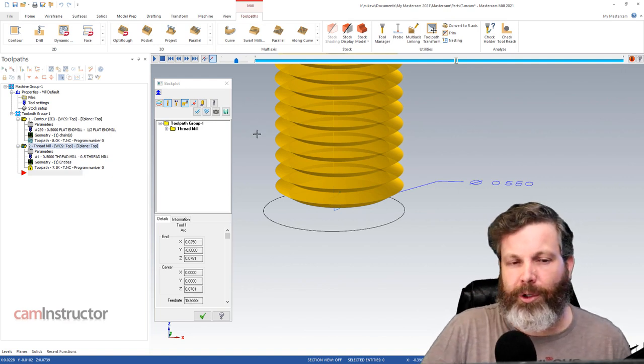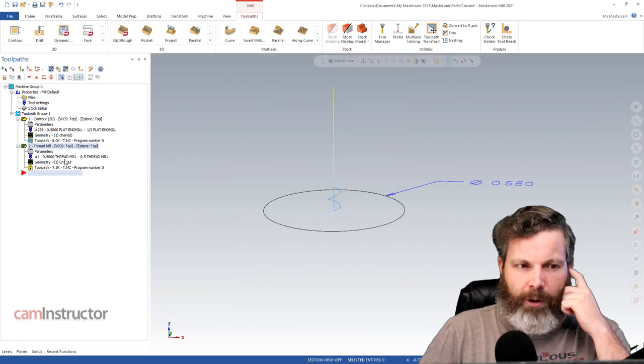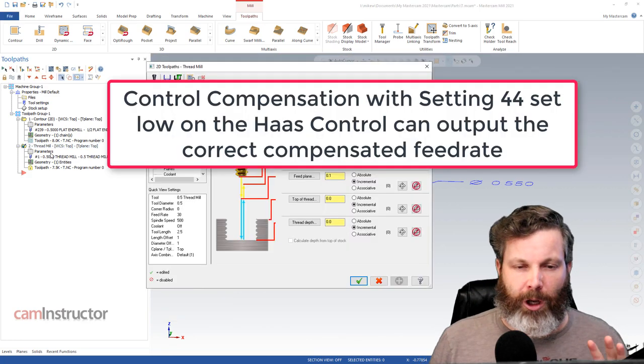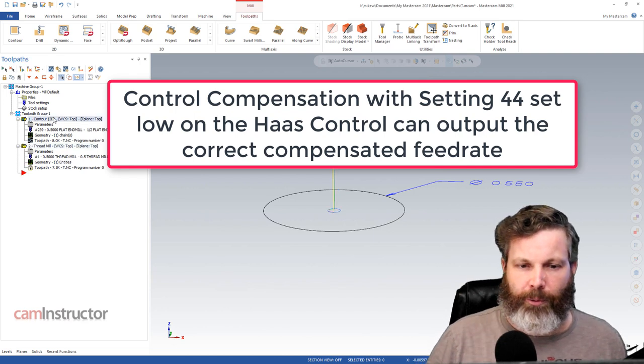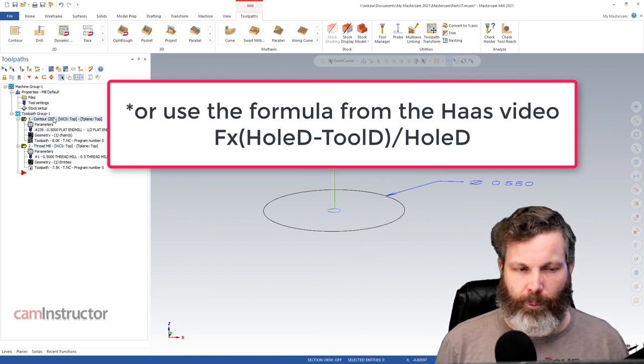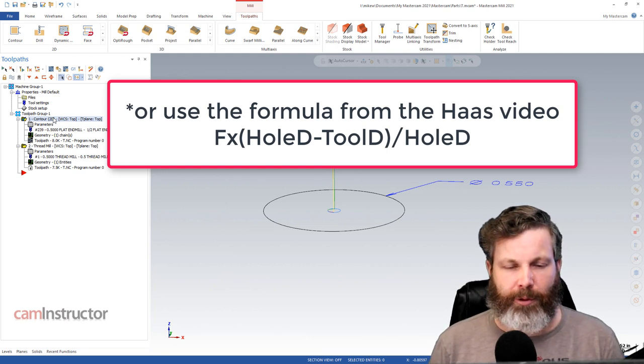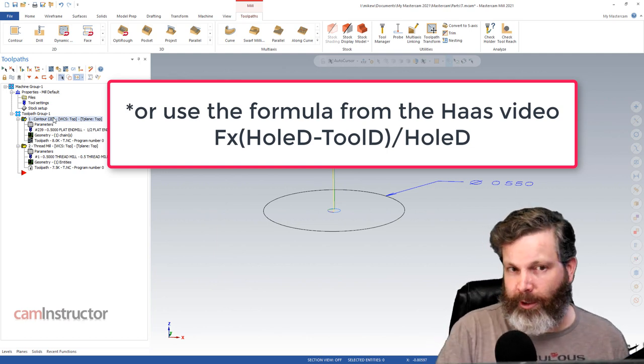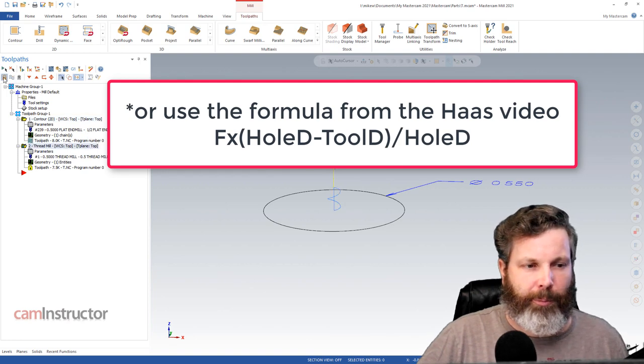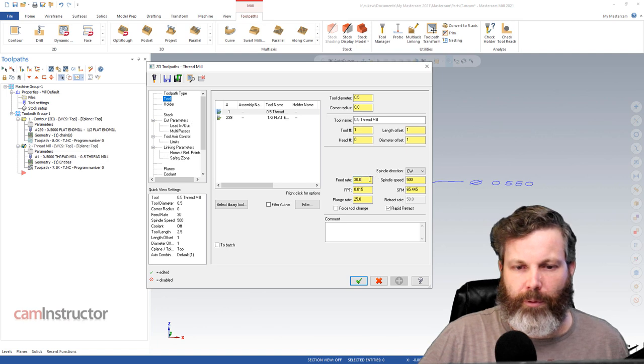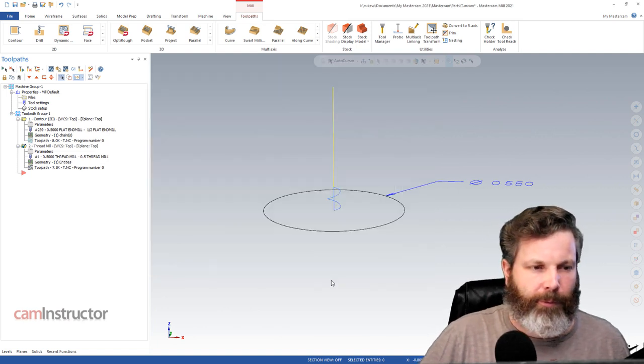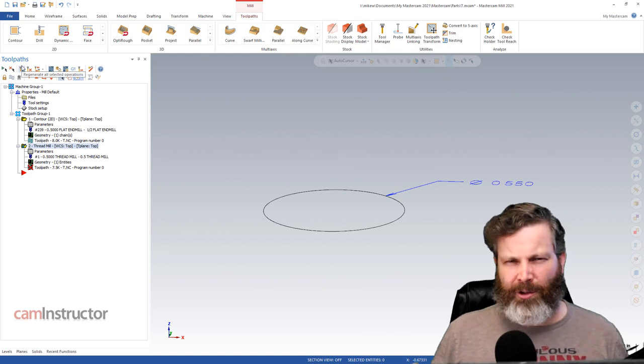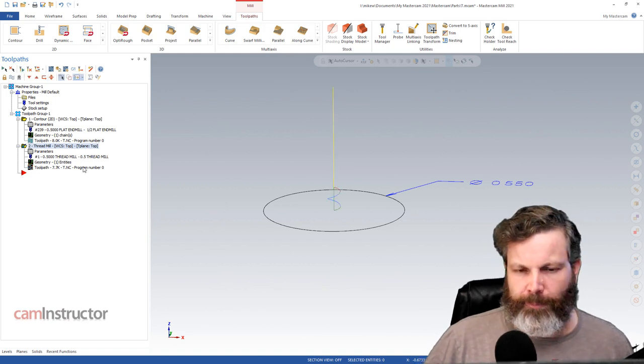So what I would suggest you do if you're running the thread mill and you don't want to run full compensation is do a dummy toolpath with the contour with similar sized holes and maximum sized diameter tools. Get the compensated feed rate from that. And then in your thread mill, what I would do is I would just hard code in that feed rate and not worry about any external switches to handle that feed rate adjustment.